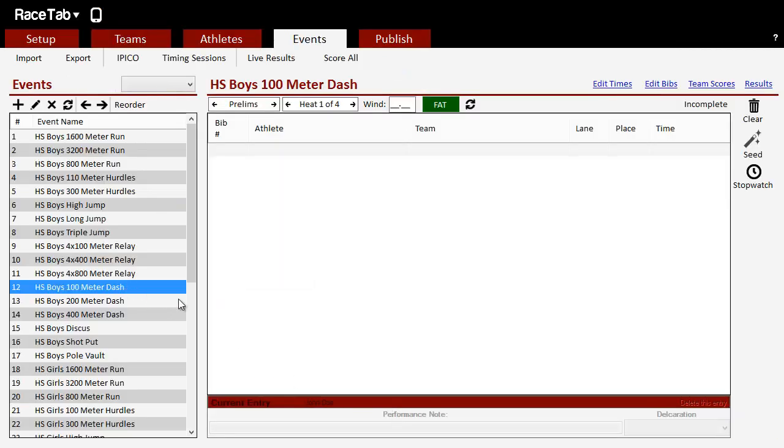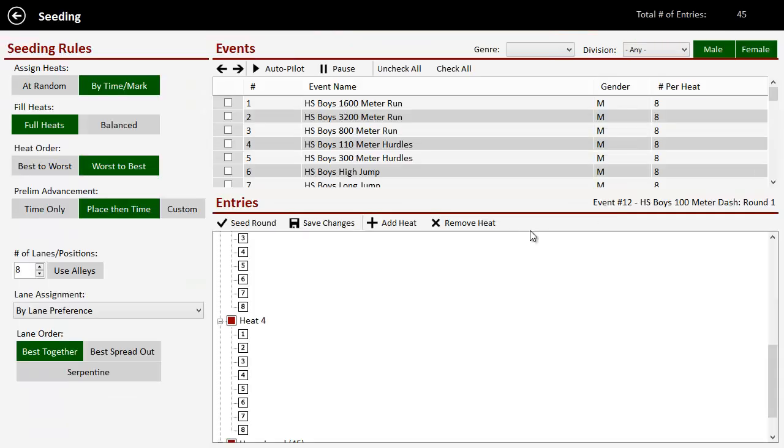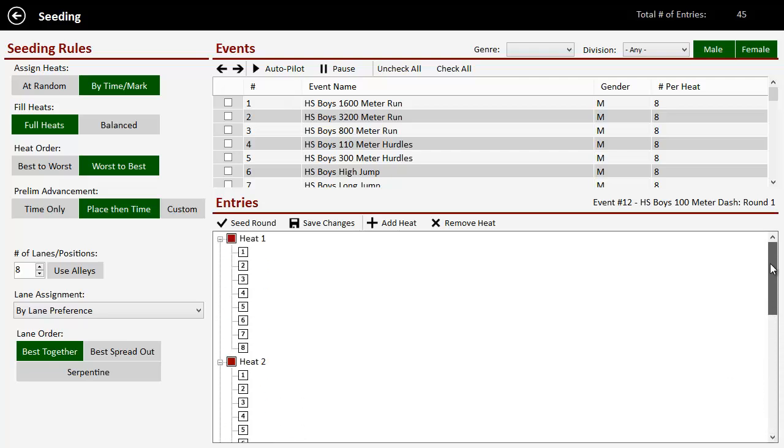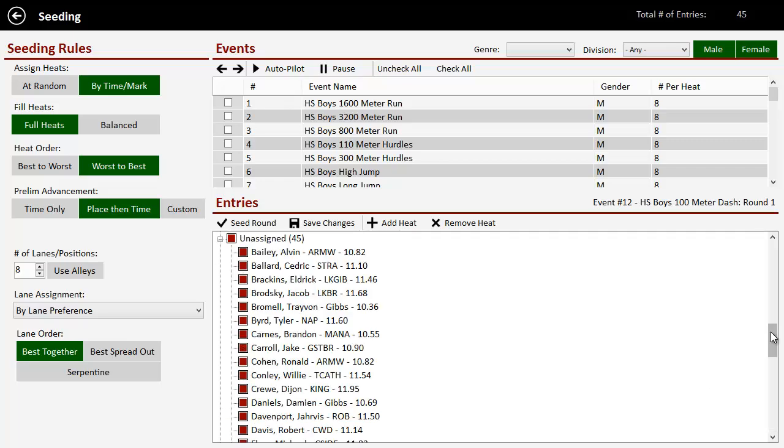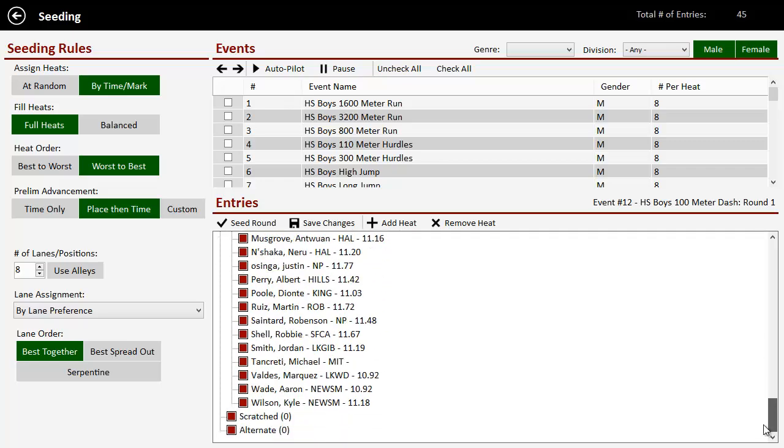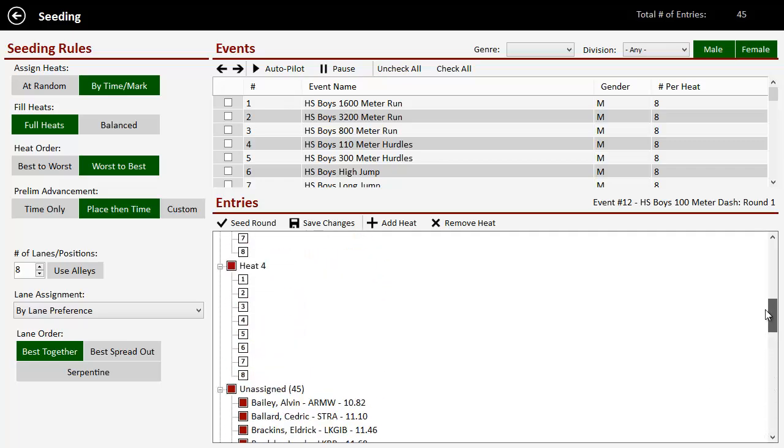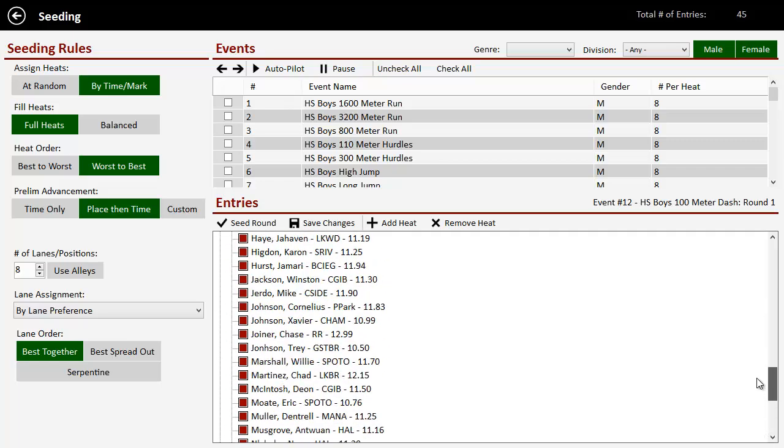So now, if I go here and I'm going to seed, I click the seed button on the right hand side. I've got my 100 meter dash selected. See, it says four heats here. And under unassigned, I've got everybody because nobody is assigned.